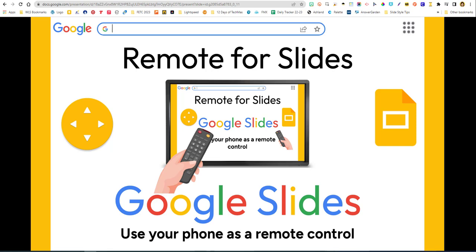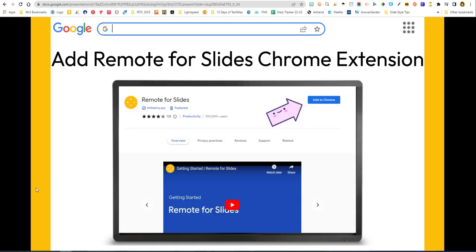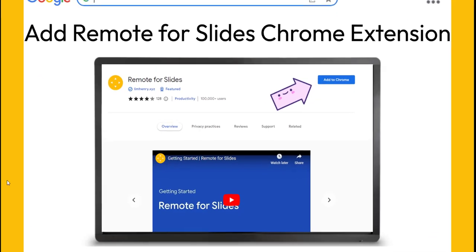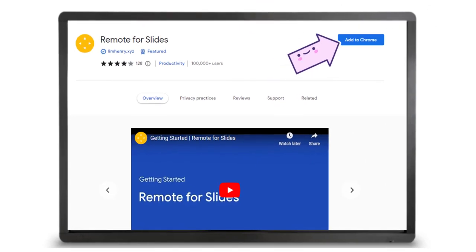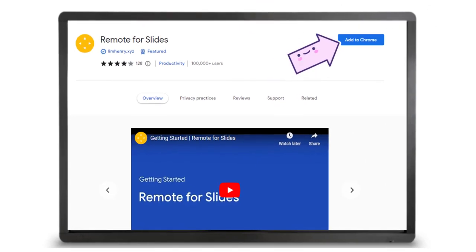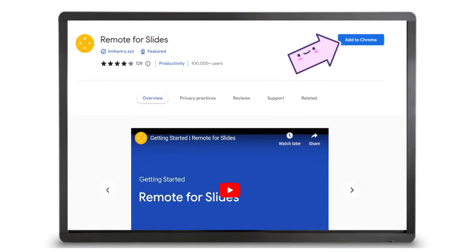The first thing we need to do is add the Remote for Slides extension. If you just search for Remote for Slides Chrome extension you will find it. This is what the page looks like and you just want to click Add to Chrome.